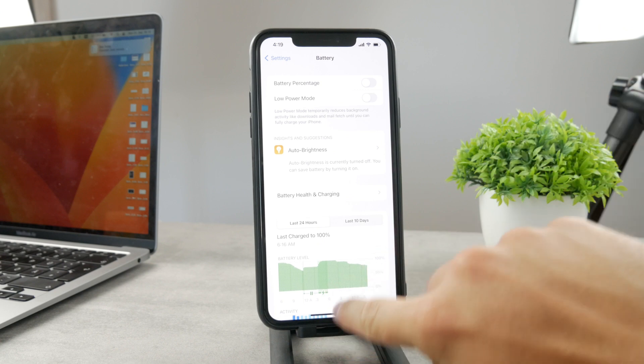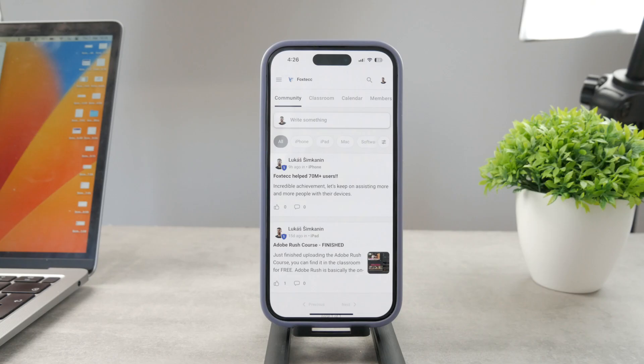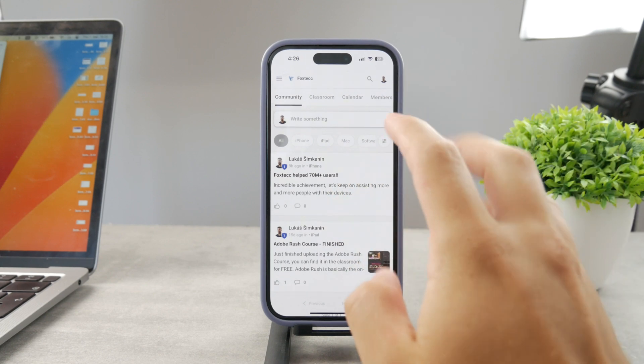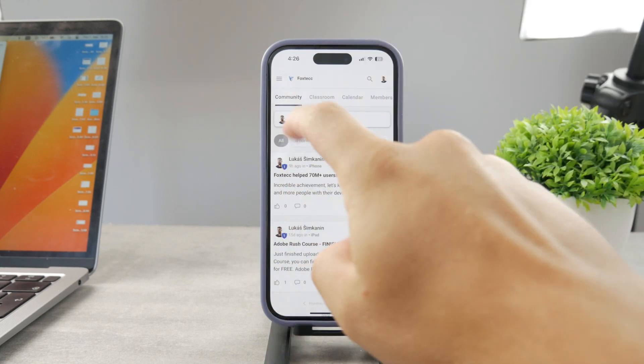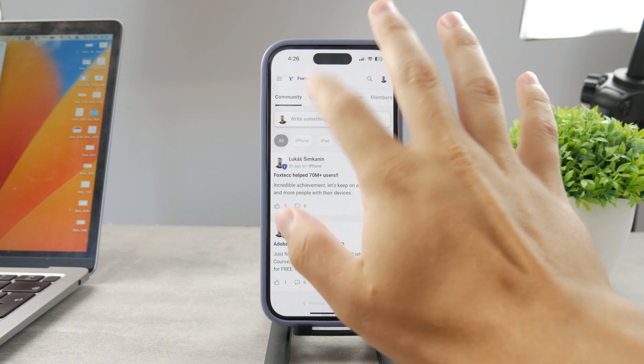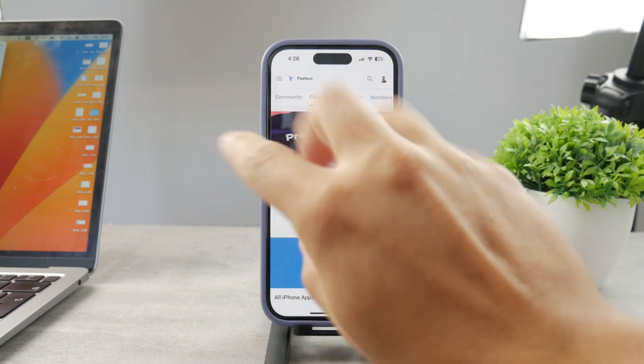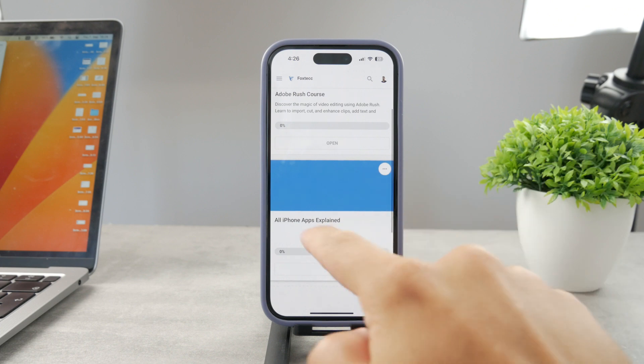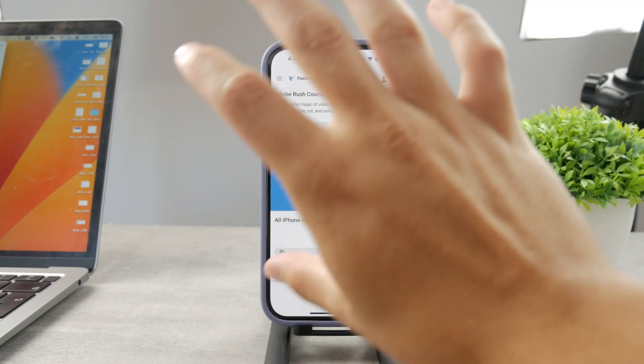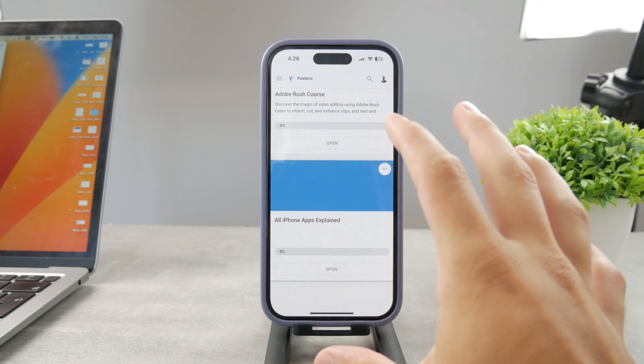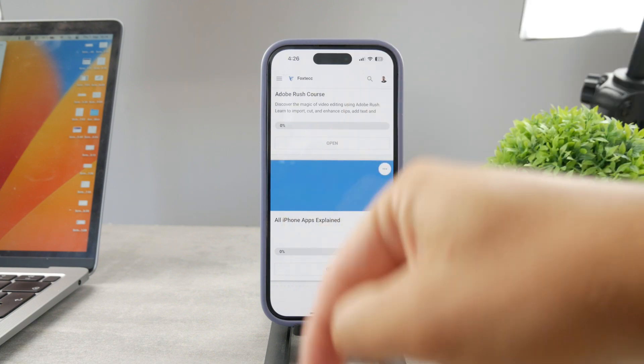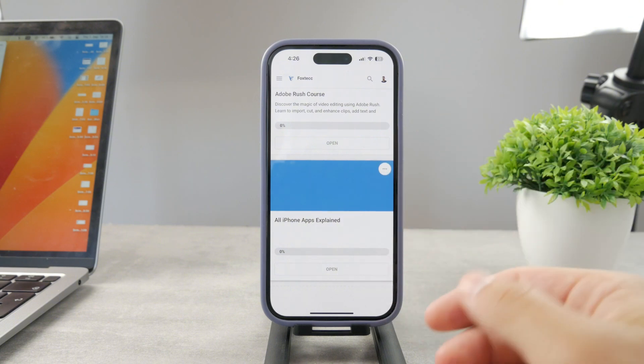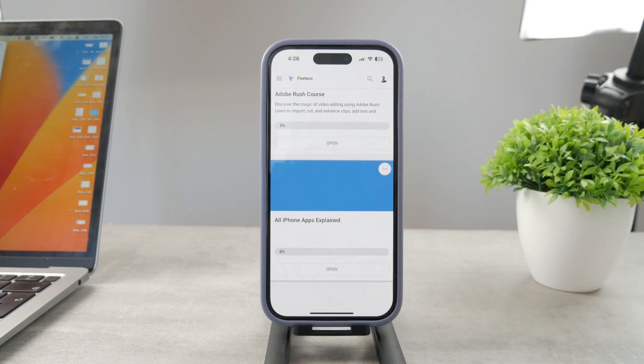By the way, if you want to know everything about your iPhone apps, click the link in the description. It's a 100% free education platform where I publish video editing courses. There's going to be an all apps explained course coming up that will explain every single app on your iPhone. Go ahead and check out that link—it's free to access.